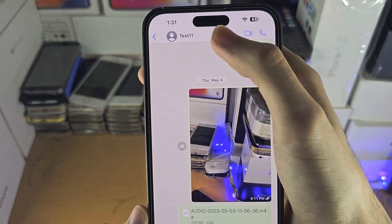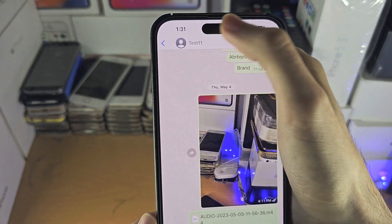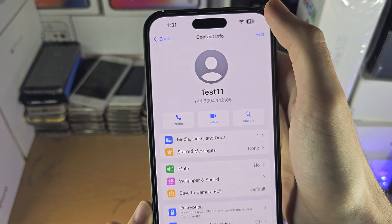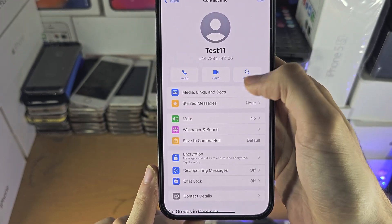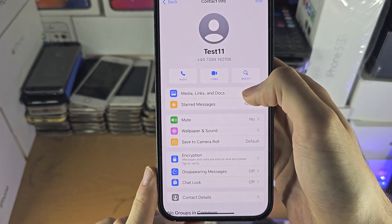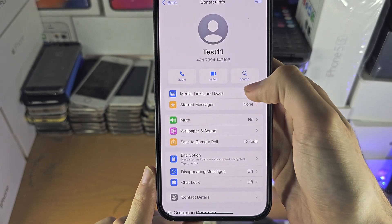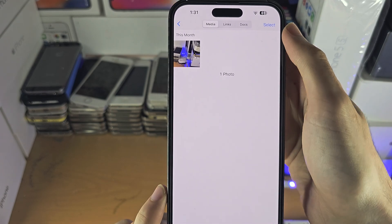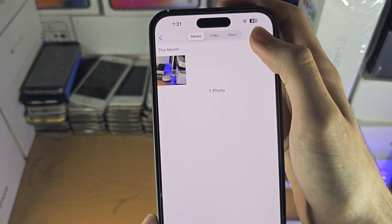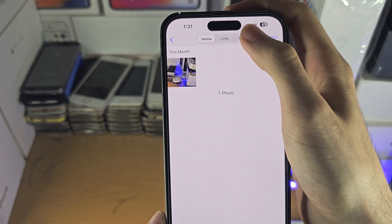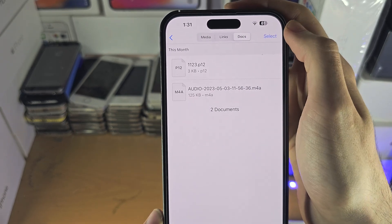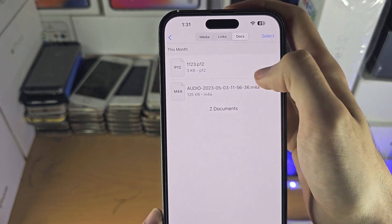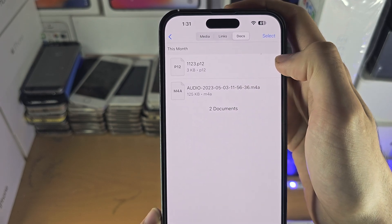You're then going to tap on their name at the top. You're then going to see Media, Links and Docs. You're then going to see Docs and you can see the files right here.